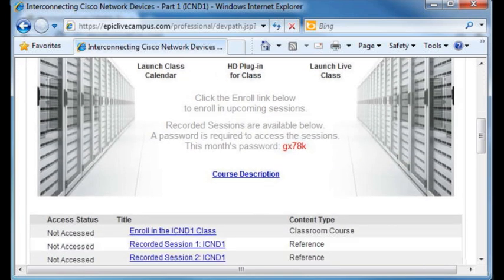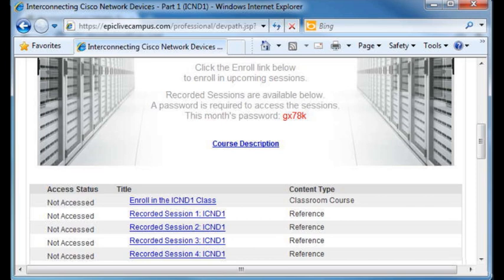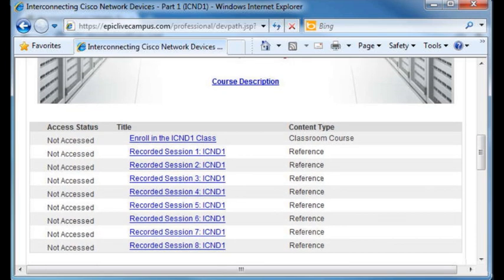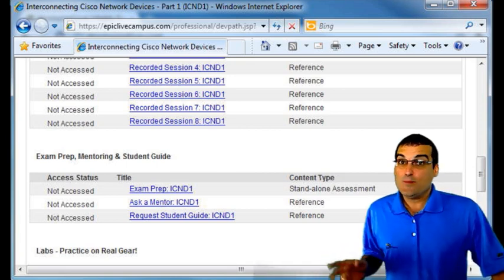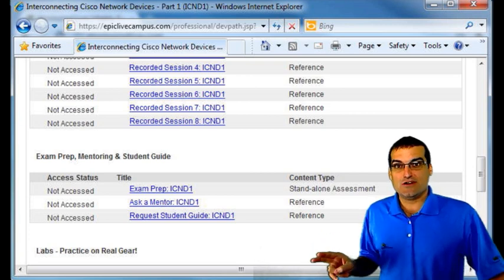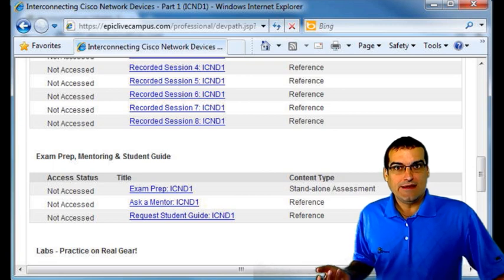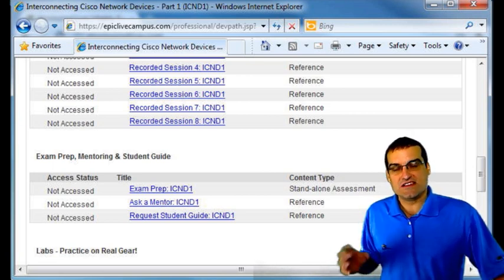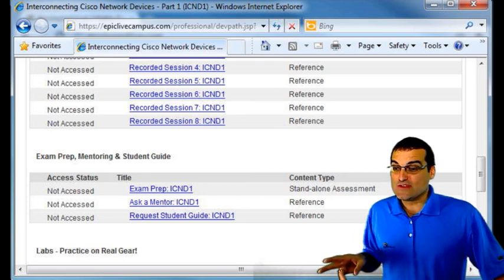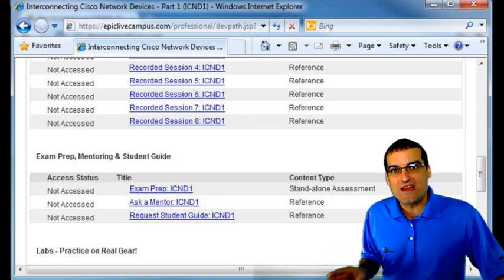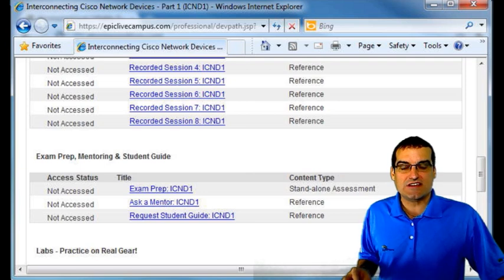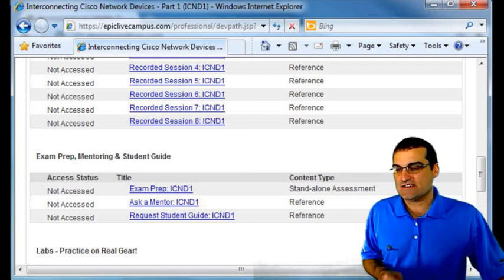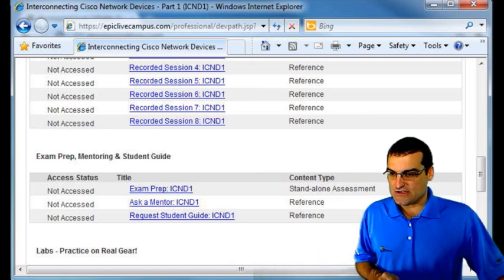Here we are on the course page. Notice we have the recorded sessions and the password for those sessions. Scrolling down, here's our exam prep. What's interesting about this exam prep is it's awesome — I helped create it. But keep in mind that this particular exam prep is multiple-choice only. We don't have a simulation engine of our own like Cisco does for their certification exam. So this is great prep to find out your weaknesses, but it is limited to single-answer and multiple-answer multiple-choice. That is a limitation of this particular exam prep.